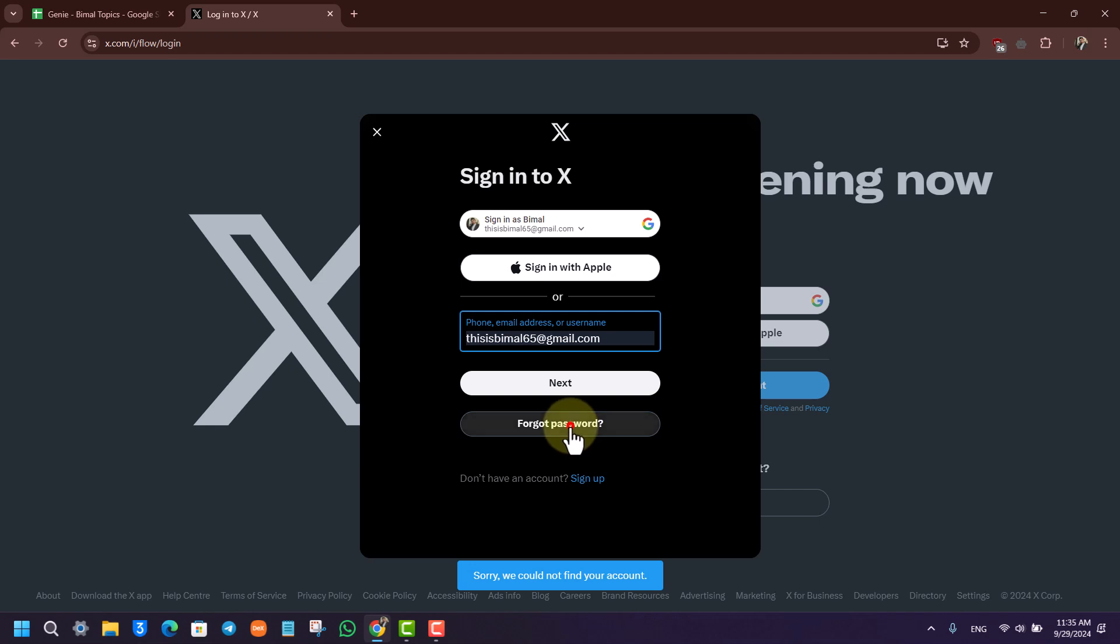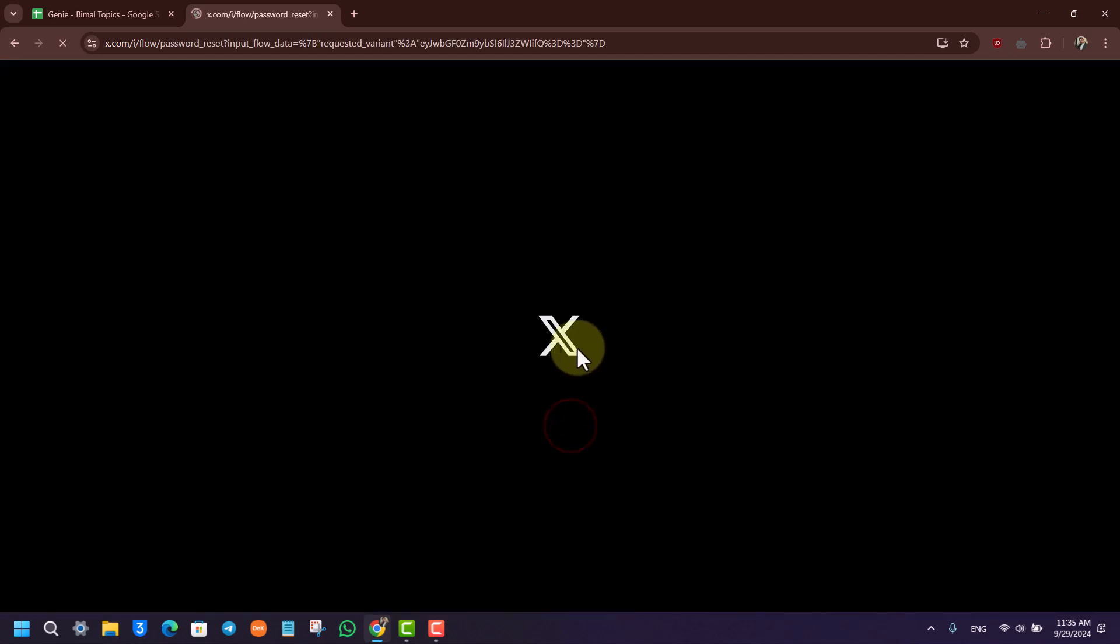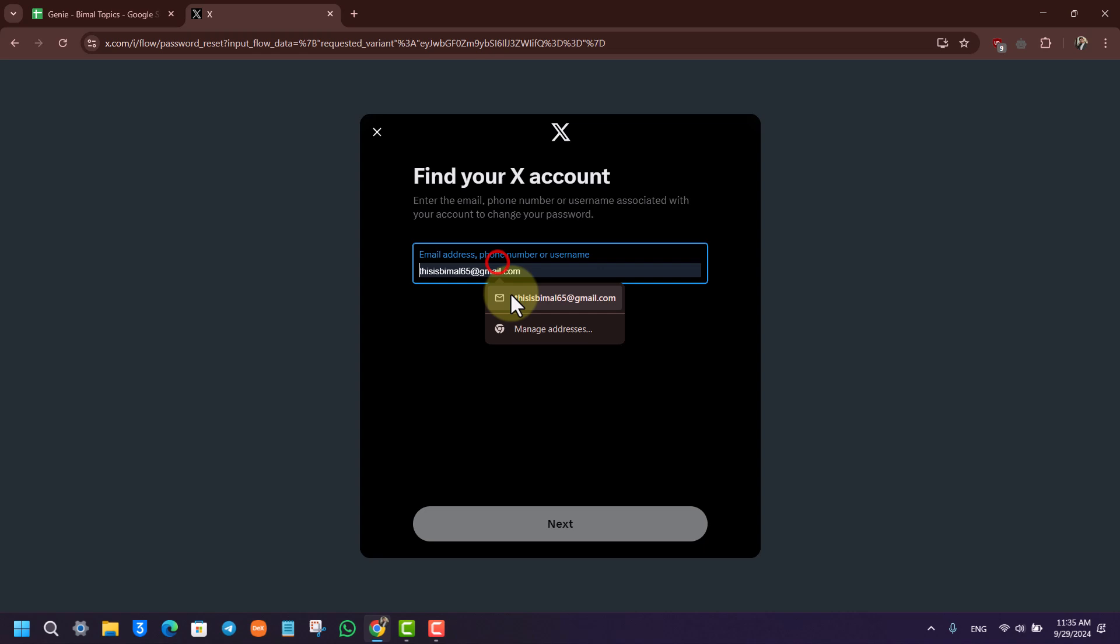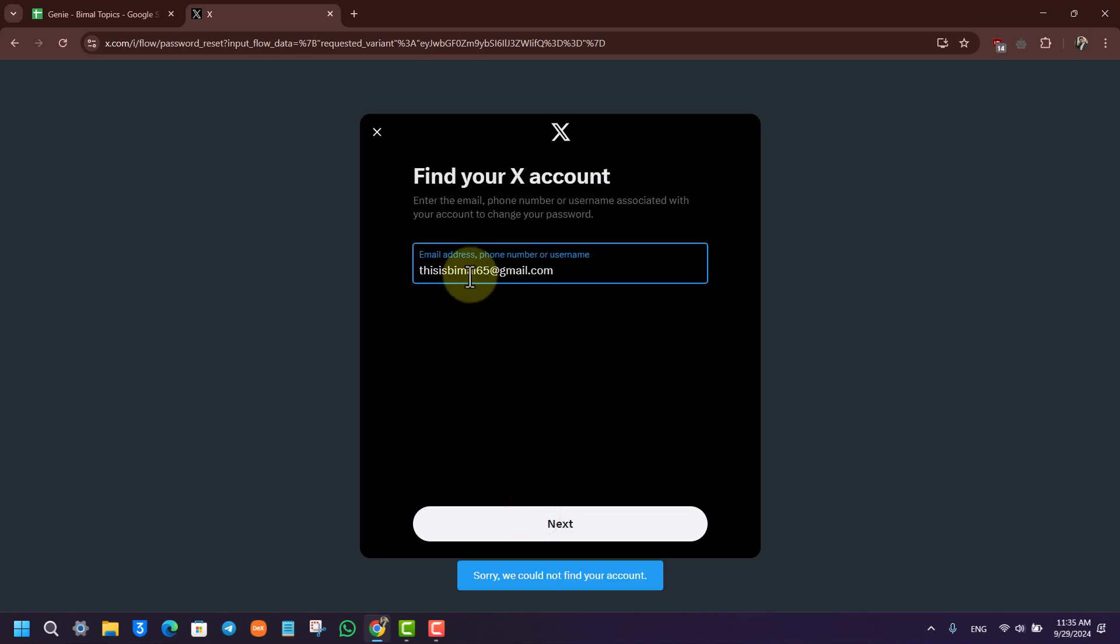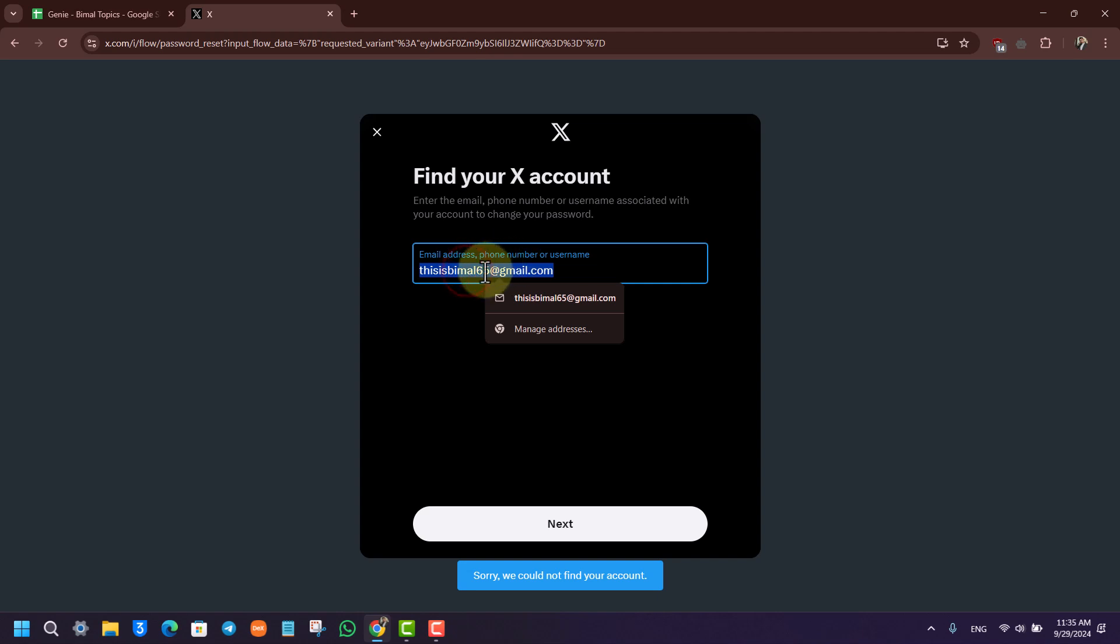If you do not find your account, you can also try to use your phone number instead. So once you enter your phone number, you can click on next.